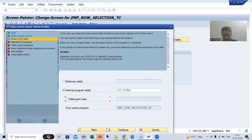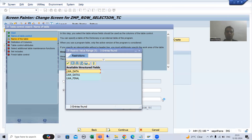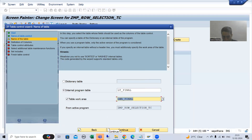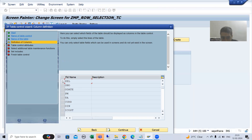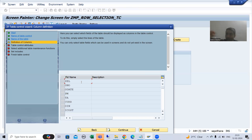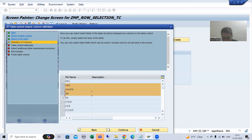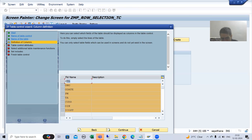Now I will go for table work area. I will use F4 help and choose the work area — LWA final is our work area. I will go for continue. Now the important part will come: previously you were only displaying the data in table control with wizard, so you were selecting all the columns. Now the first column we will not select, because this column will be used to select the rows.